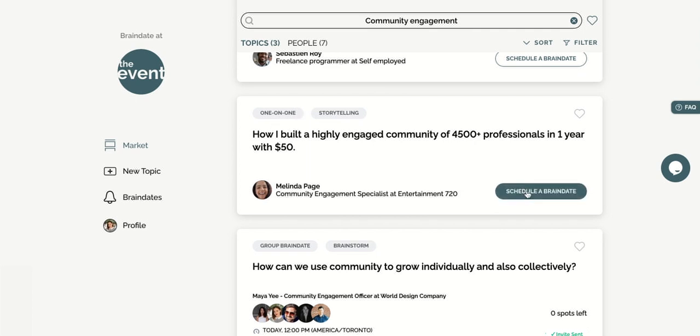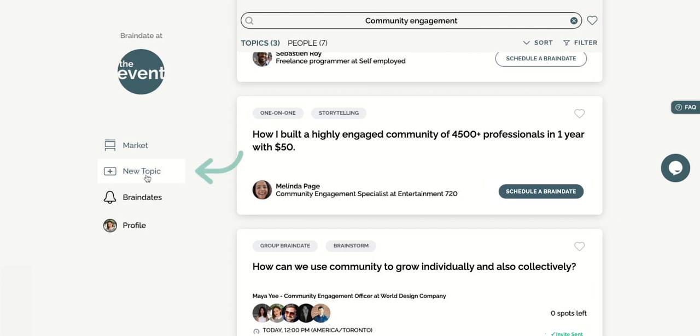Joining someone's brain date is just the start. Get inspired from the topics on the market and post your own. This is your opportunity to lead a conversation on a topic that you're really excited to talk about.